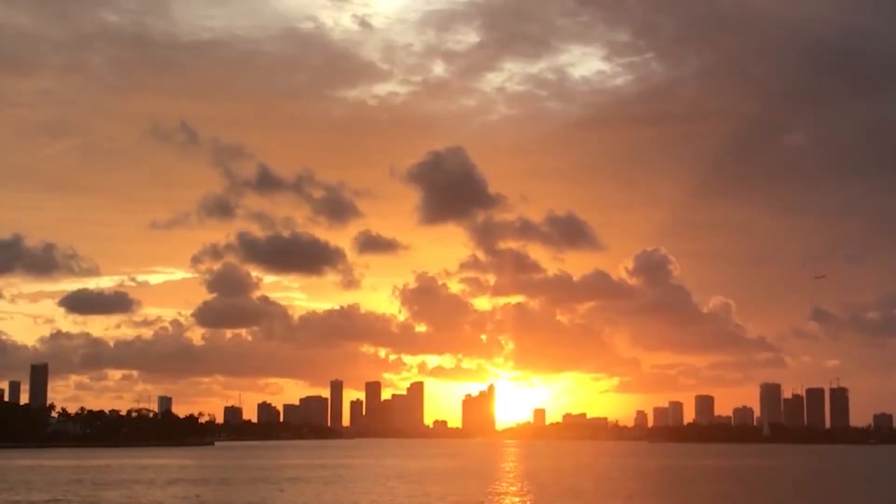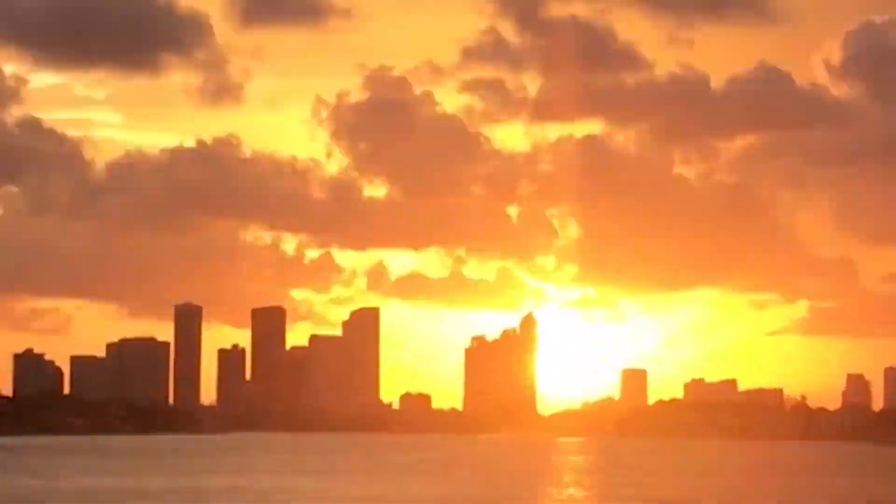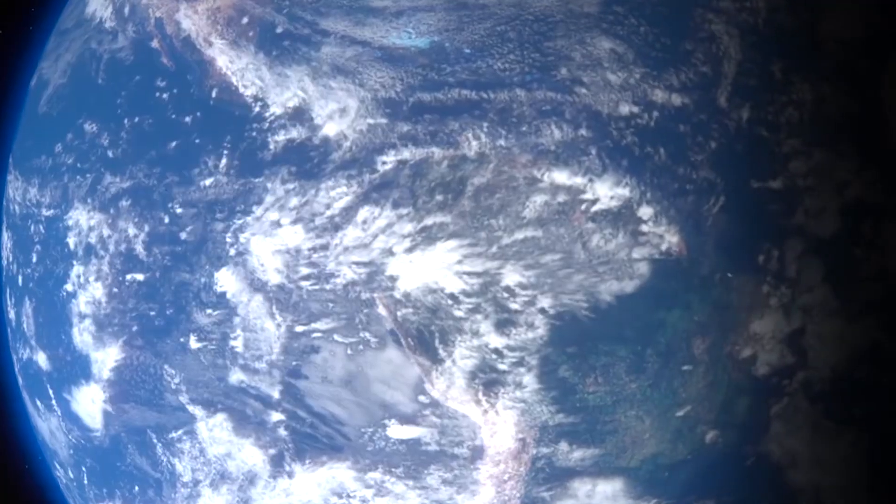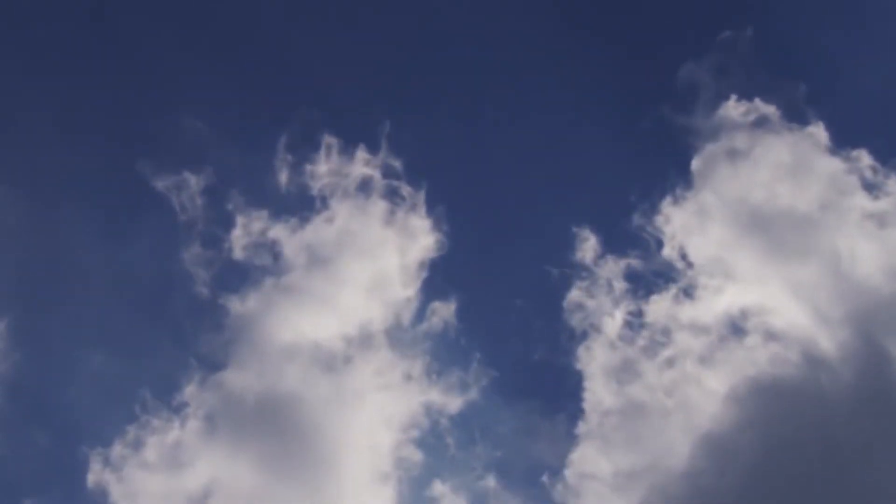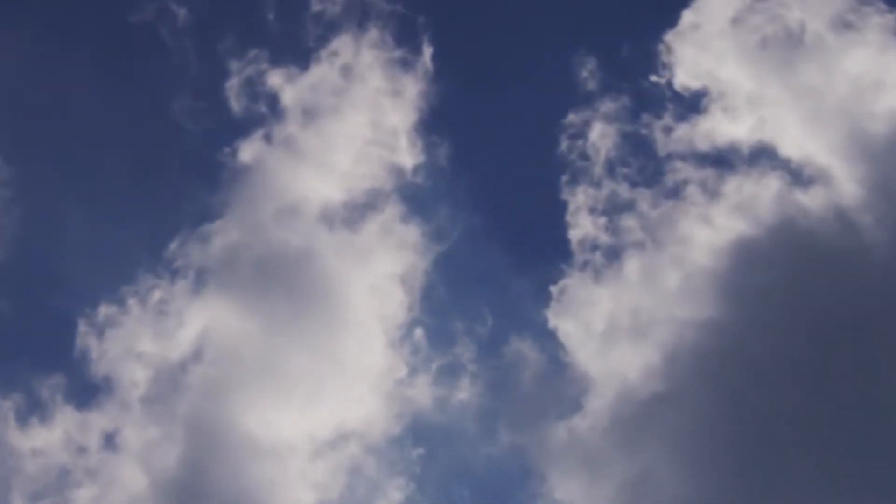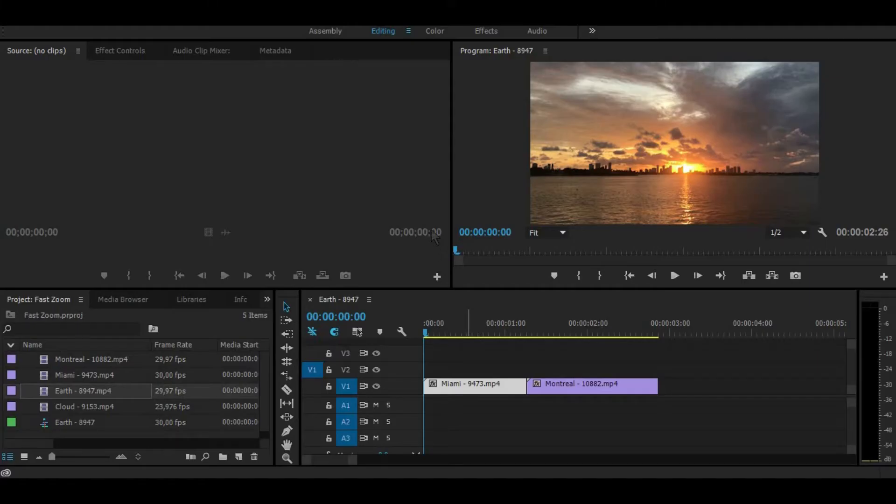So today I want to show you a fast and very simple zoom transition between clips. We start by adding two video clips in our timeline.